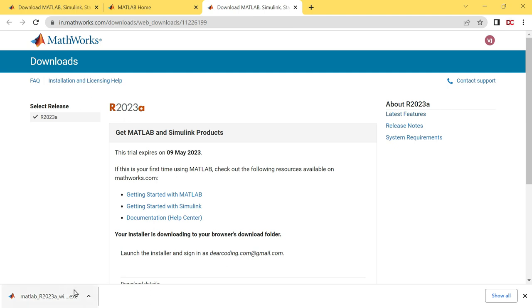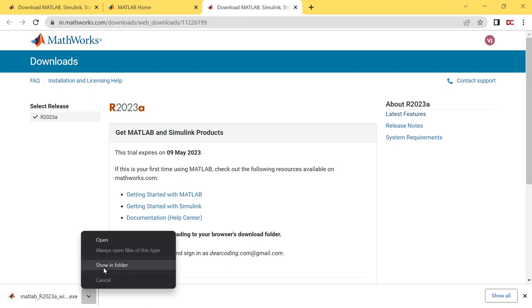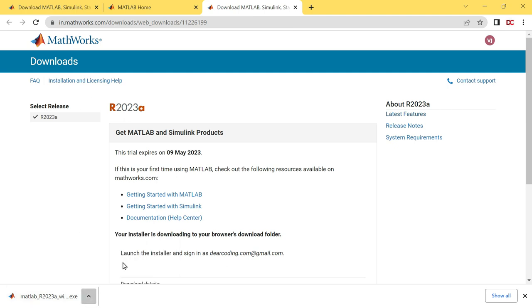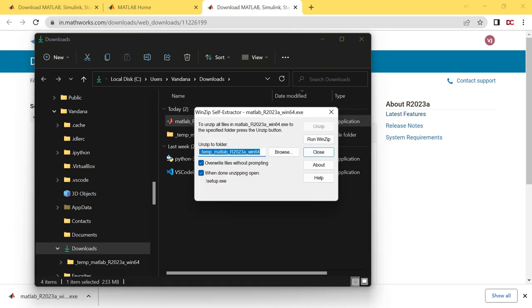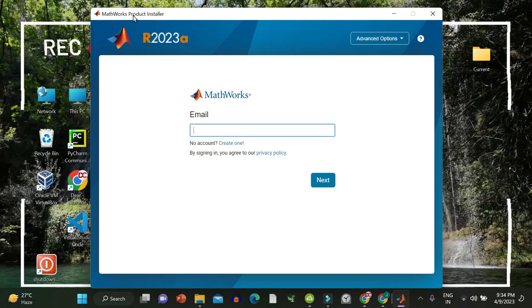MATLAB has been installed. Click here on arrow. Then show in folder. Now double click on the installer to run it. Say yes.